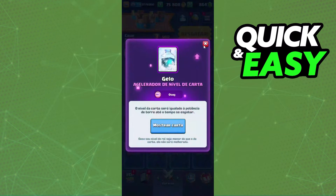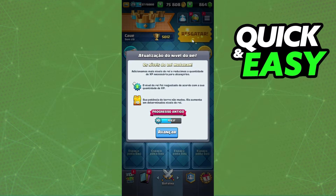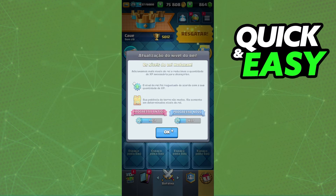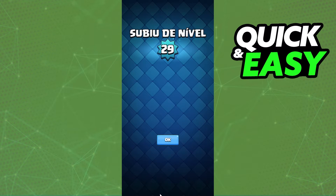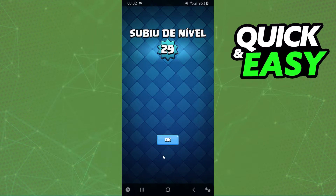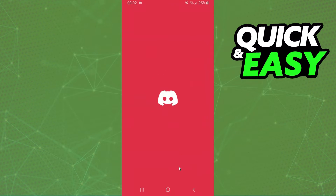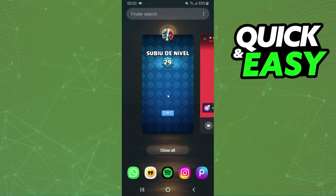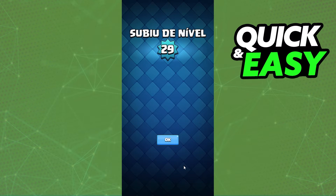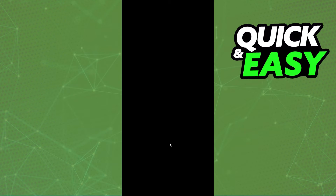So what you need to do is play the game. While you're playing the game, if you want to mute your Discord, you just swipe up, click on this button, click again, and click on the microphone right here, then come back to your game. This is the best way to do this process.